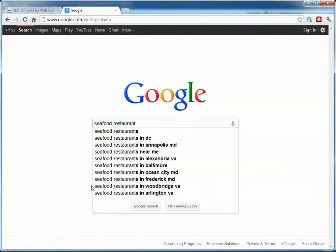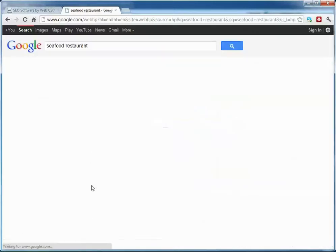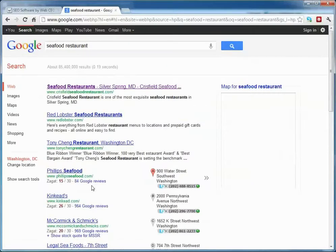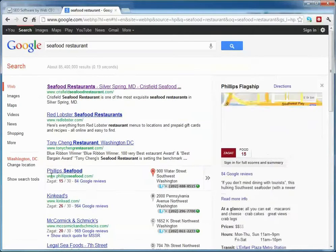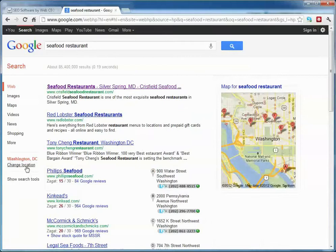I open my browser and search for seafood restaurant. Google has determined that my location is Washington, D.C.